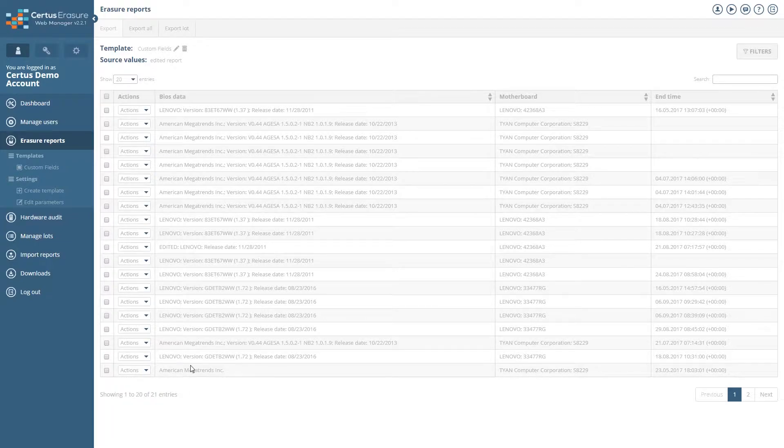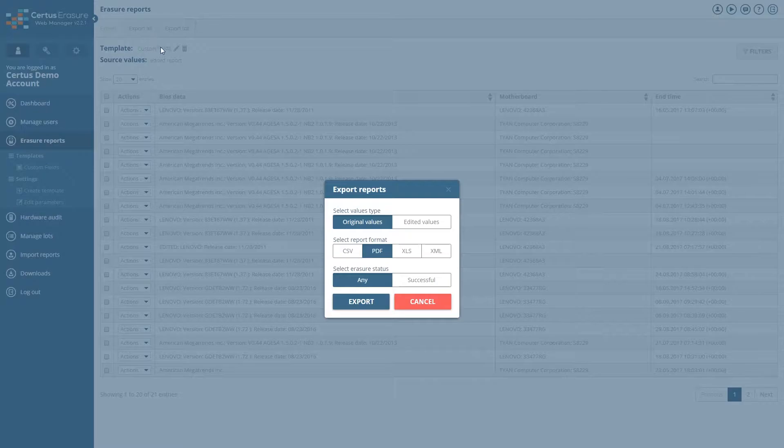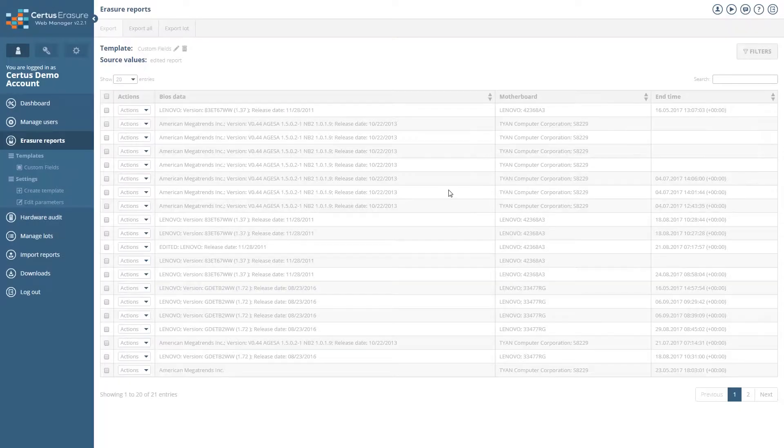You can export all erasure reports together. To do this, click on Export All in the upper area. In the next window, you have the same export settings as when exporting individual reports.